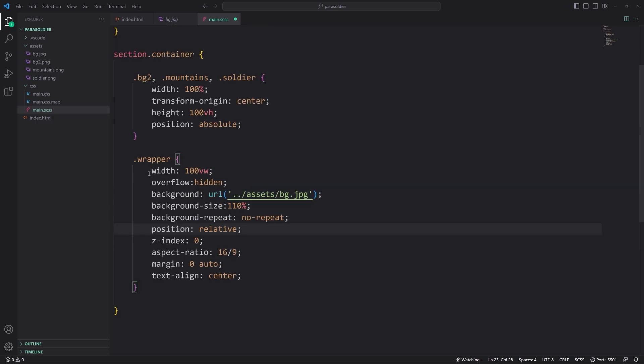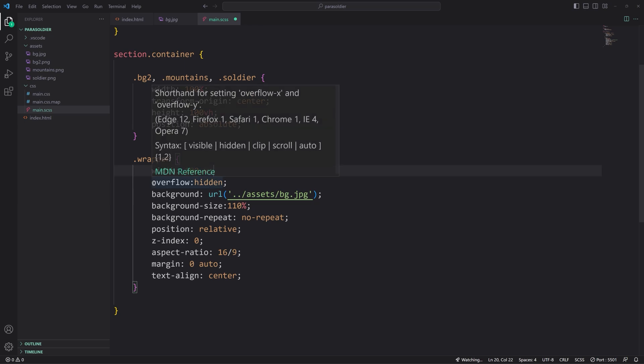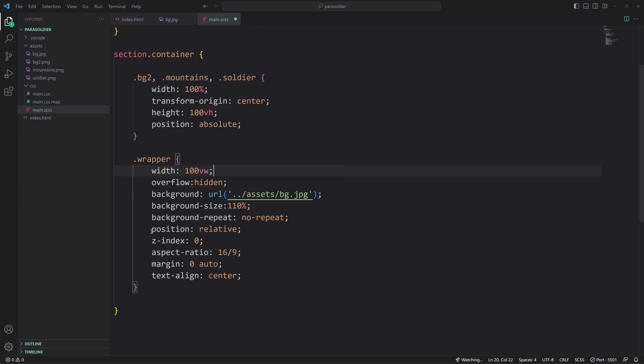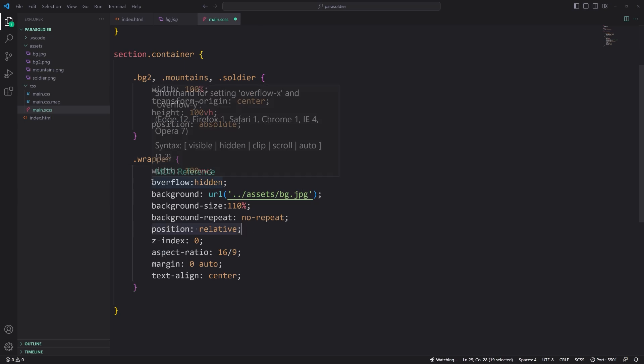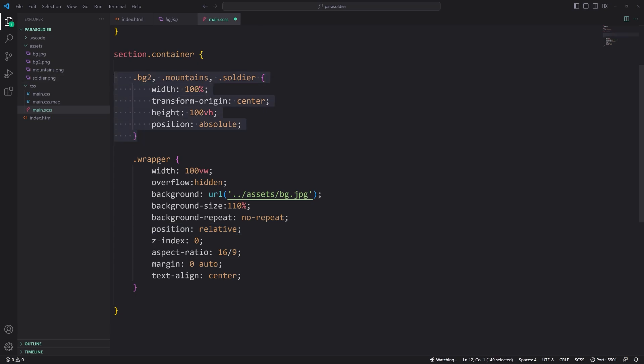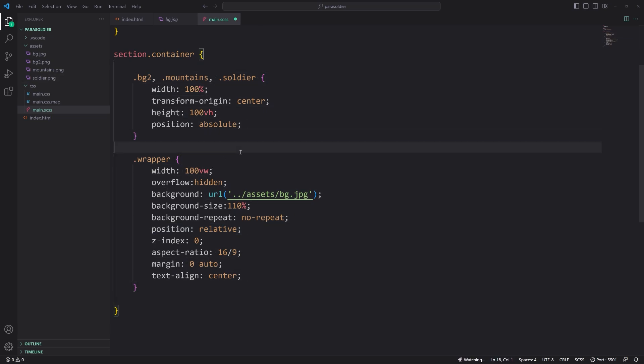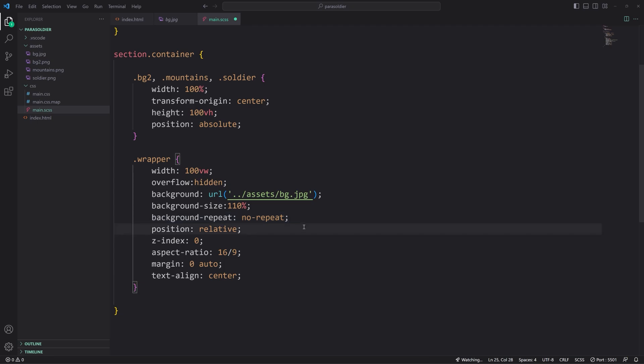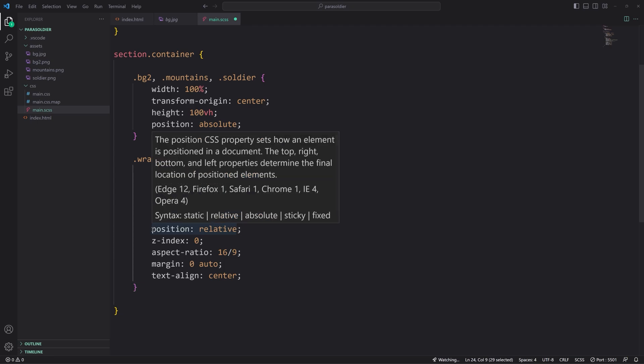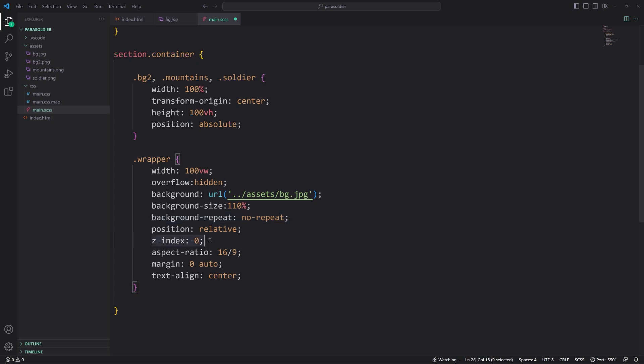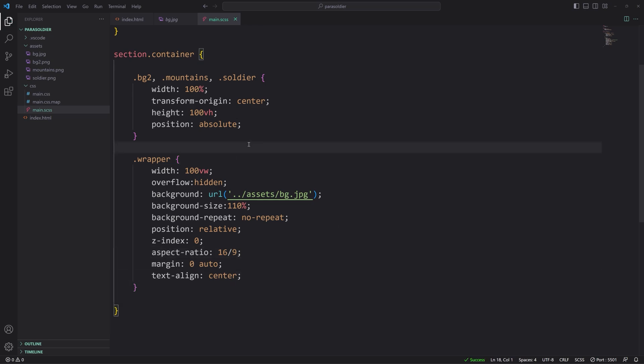For those, which are nested inside of section container, we're setting them to width 100%, transform origin center, because we're actually going to scale this for the parallax effect. You could typically move them up and down on the y-axis. It depends on the effect that you're going for. Height 100 view point height, and position absolute.